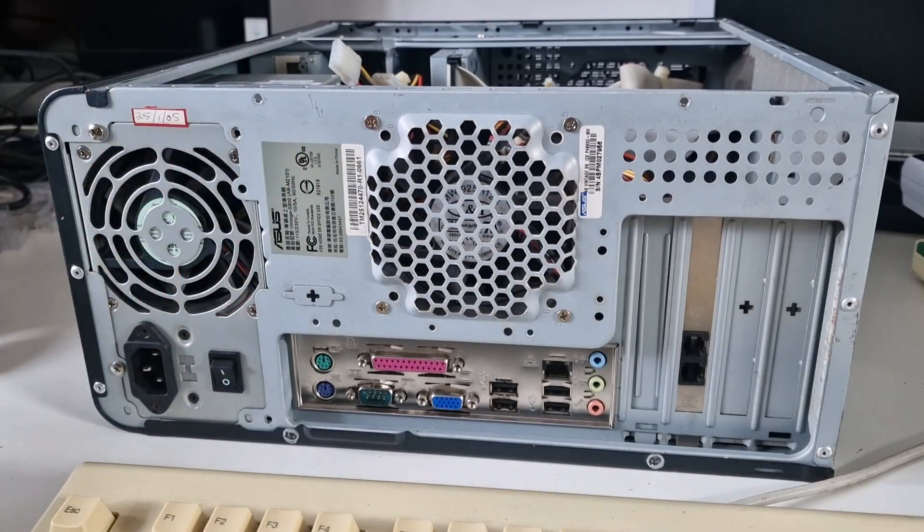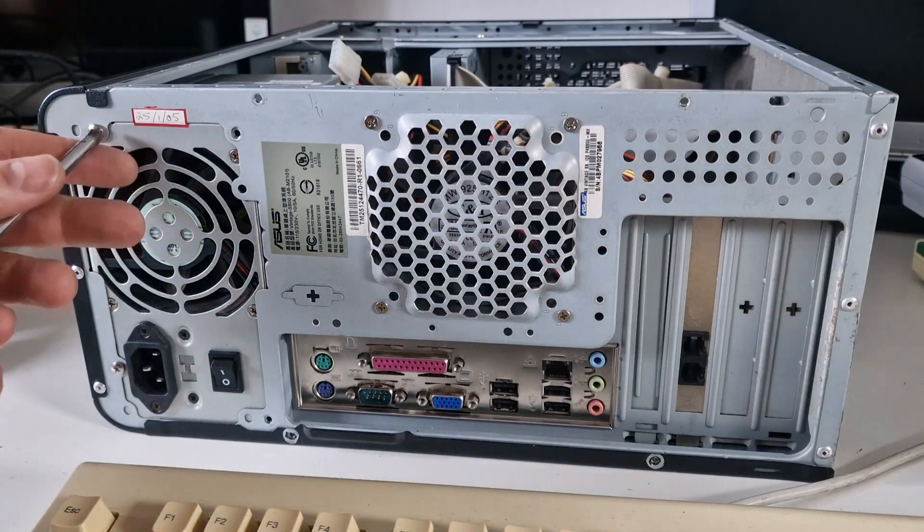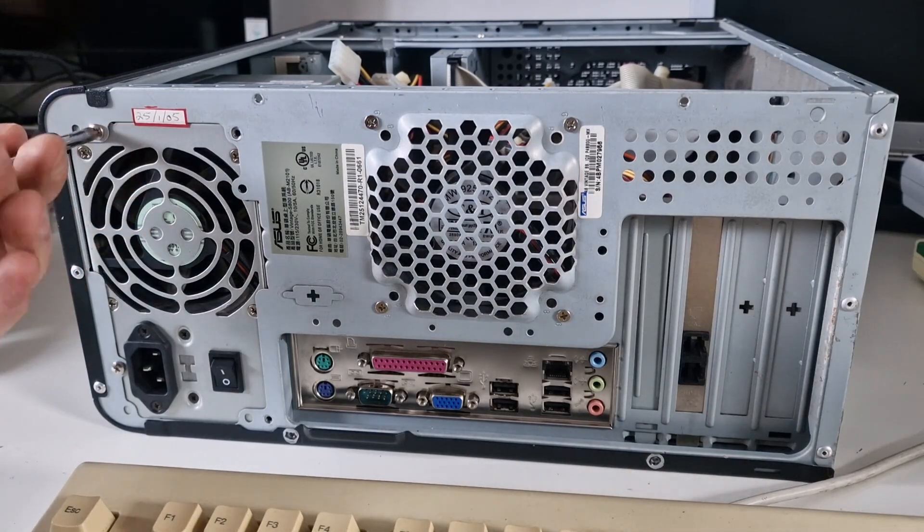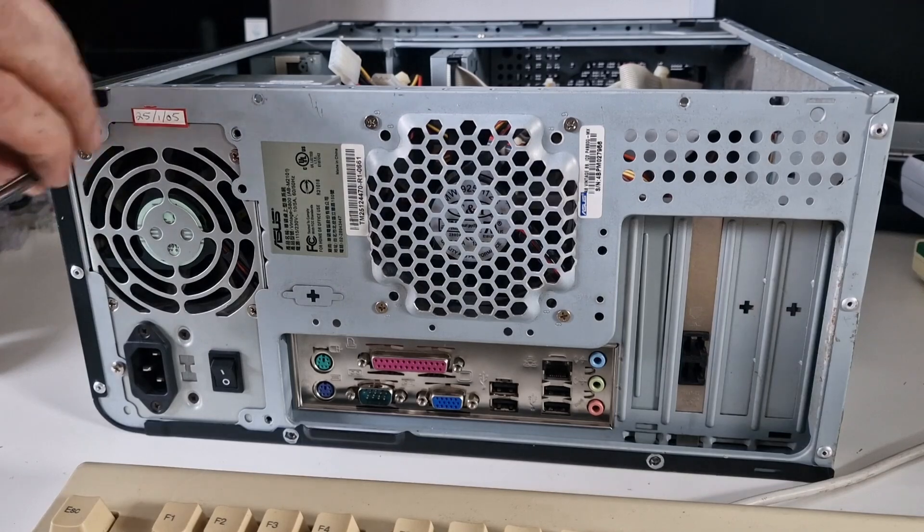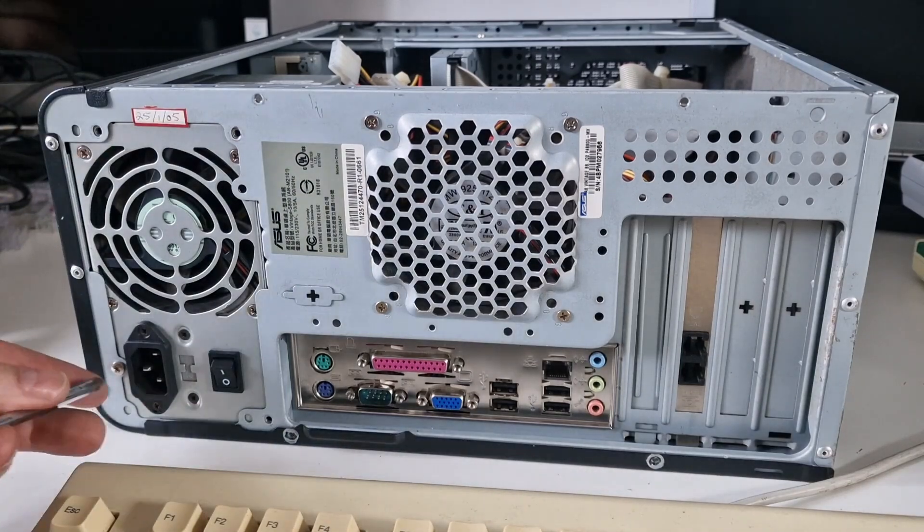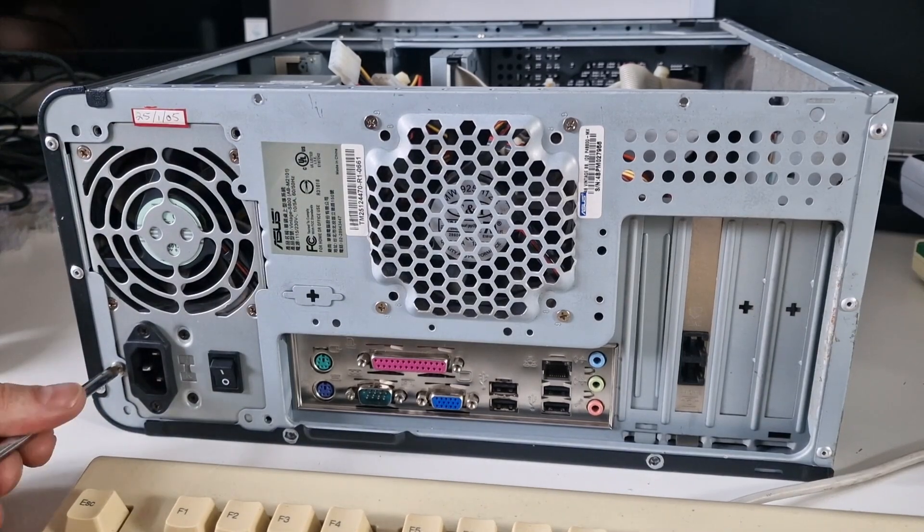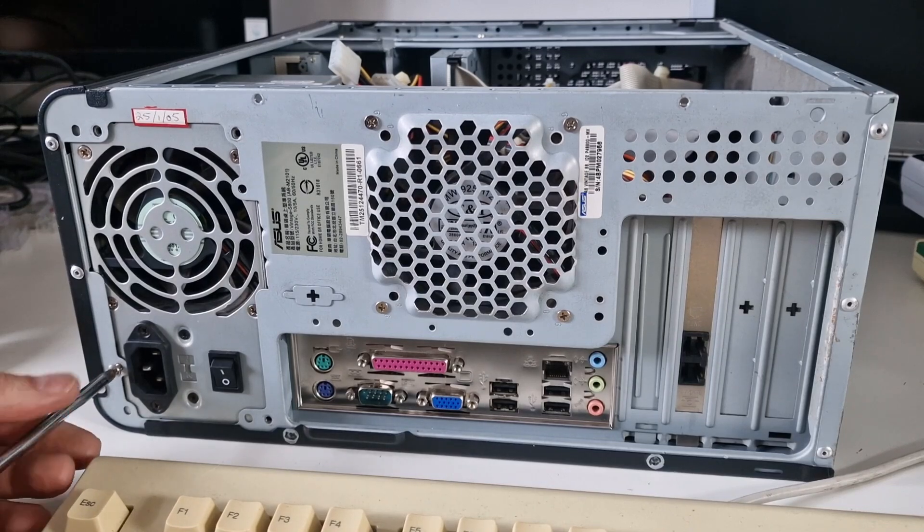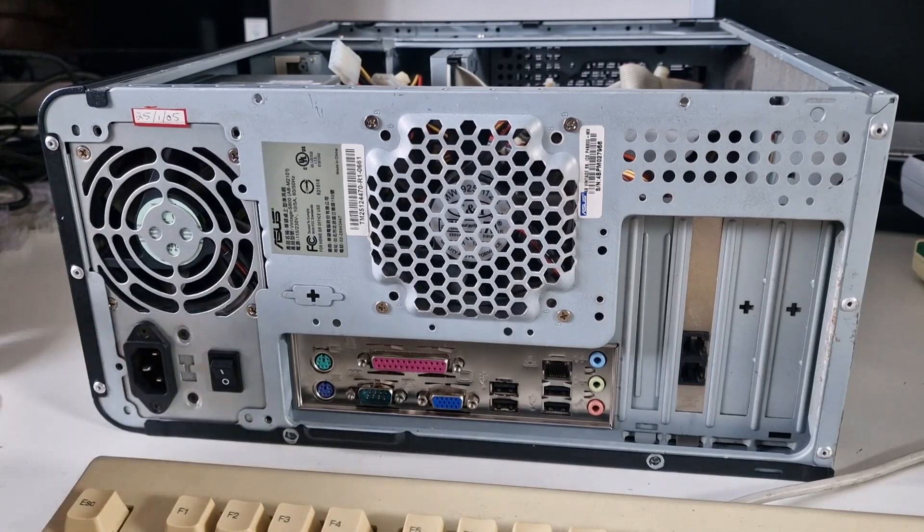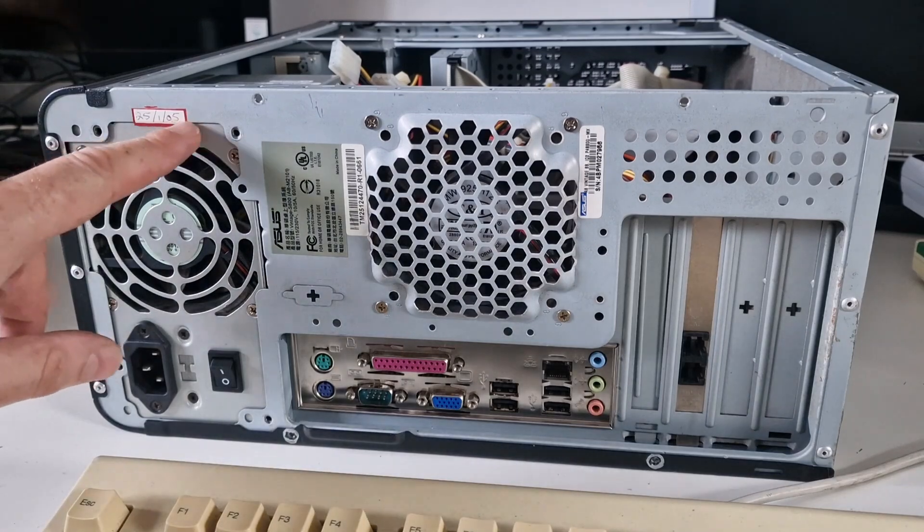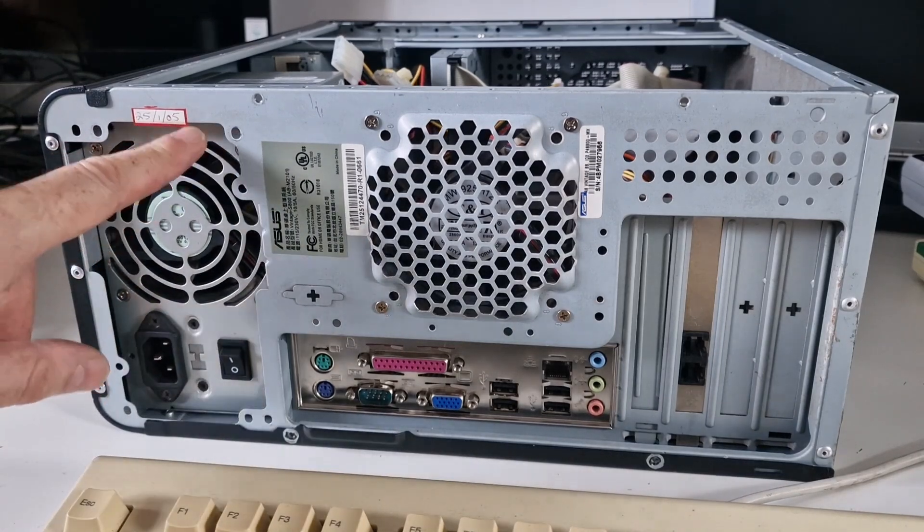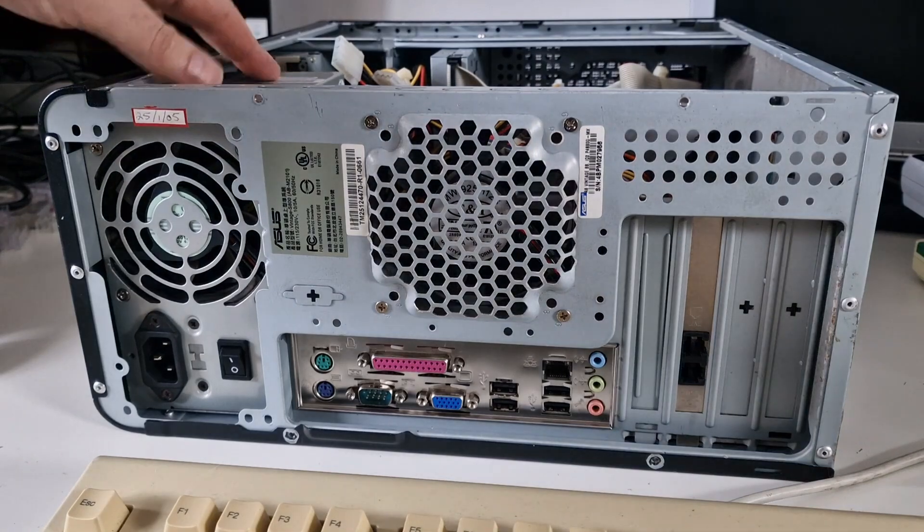I was about to say it does look very clean inside. There is dust but generally it's relatively clean. Maybe that's because the power supply died and they thought I don't bother spending any more money fixing this, I'll just get a new PC instead. It's got a 2005 sticker. So that's 19 years old.